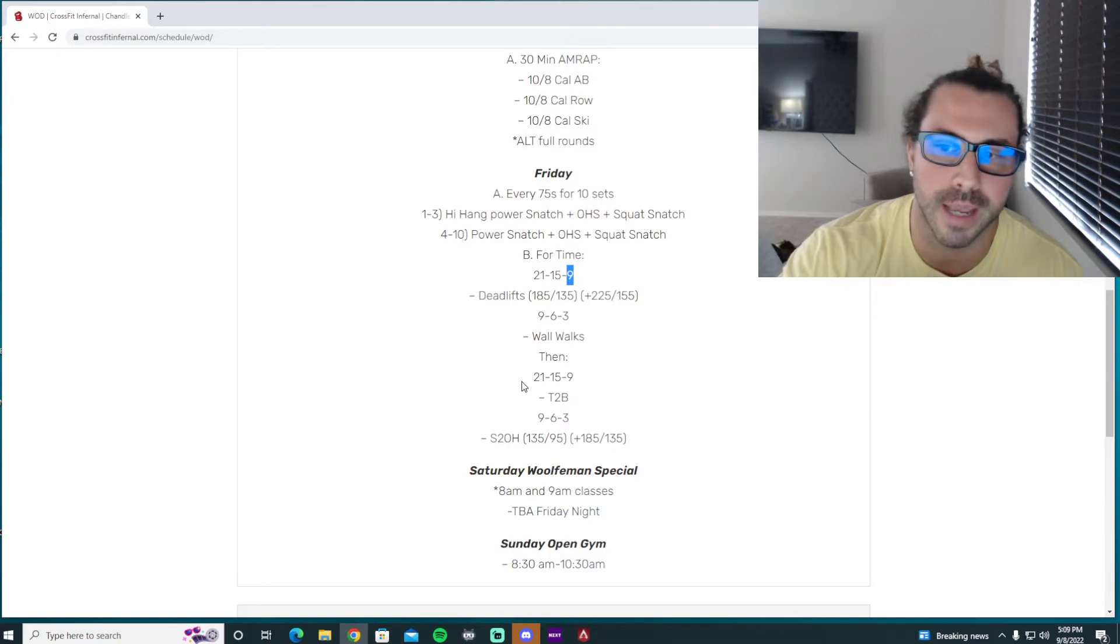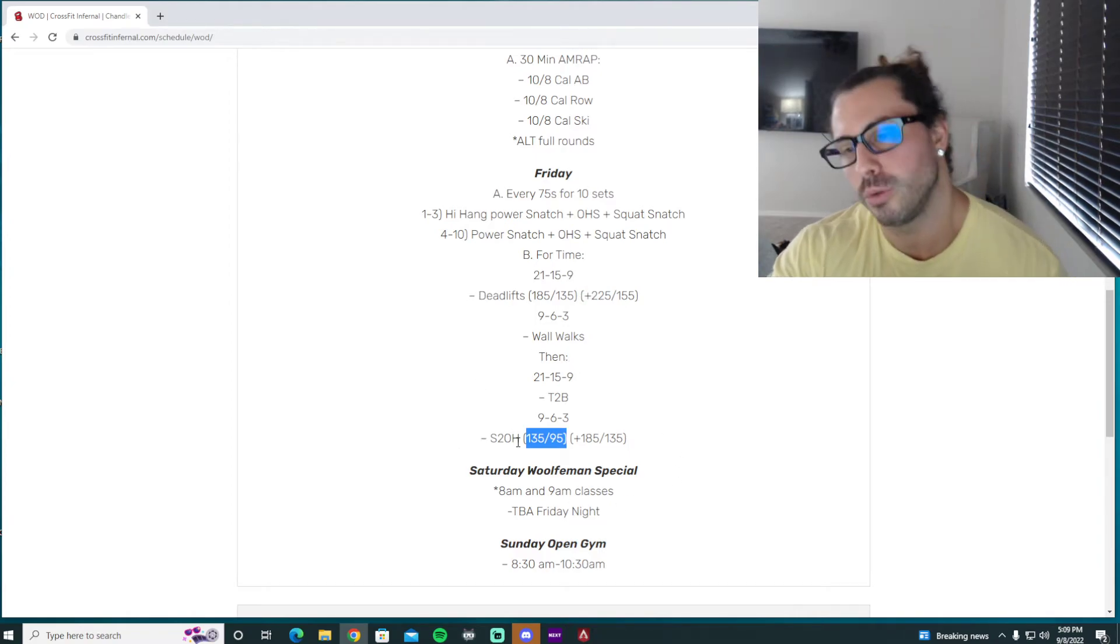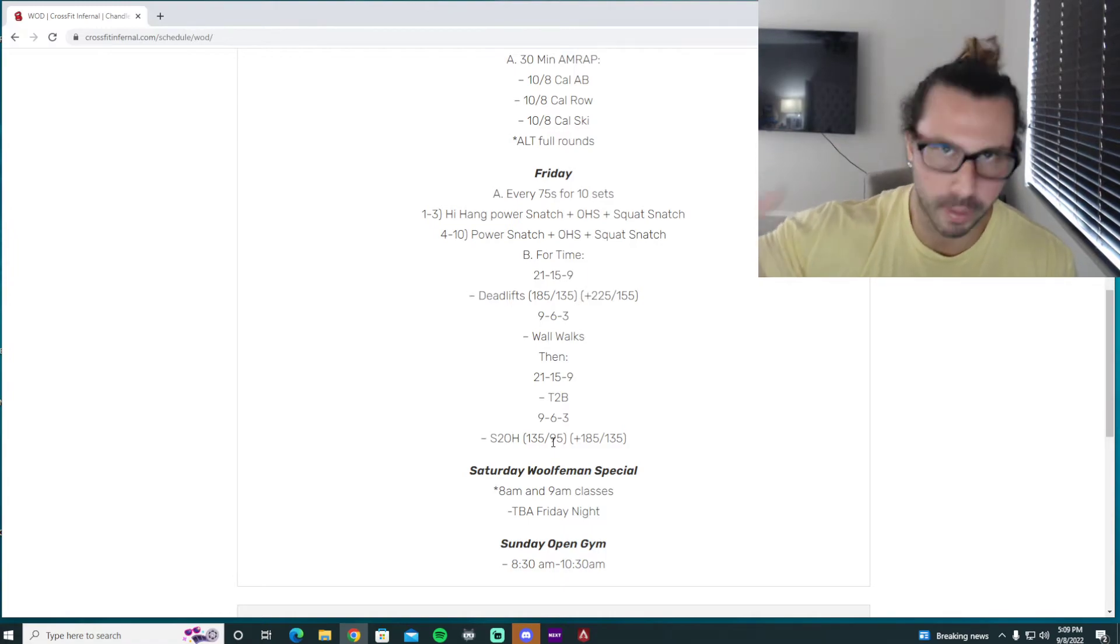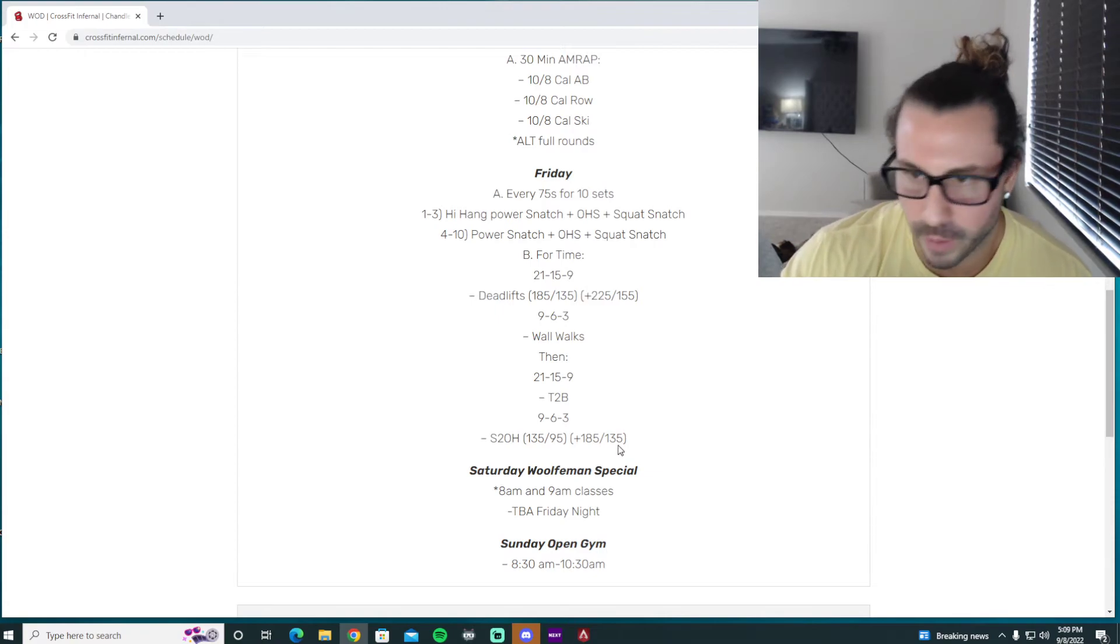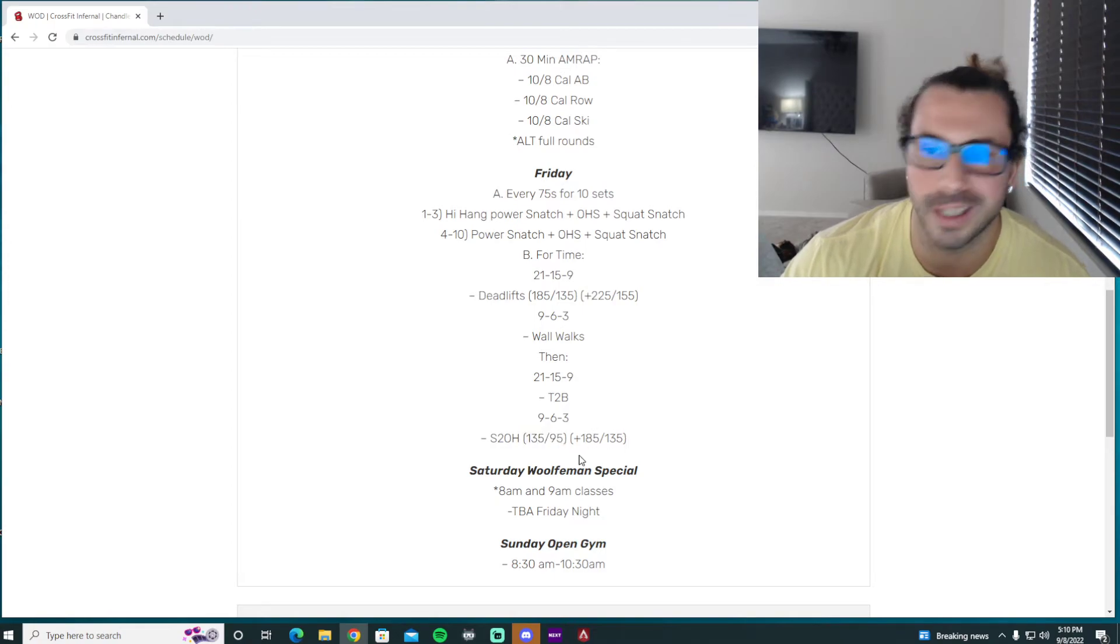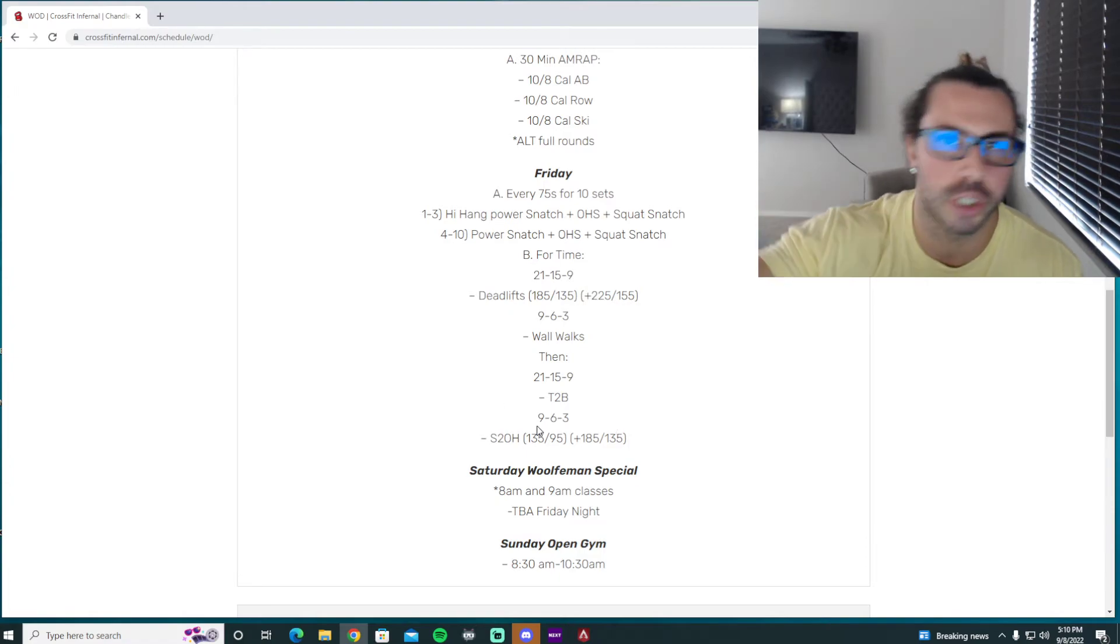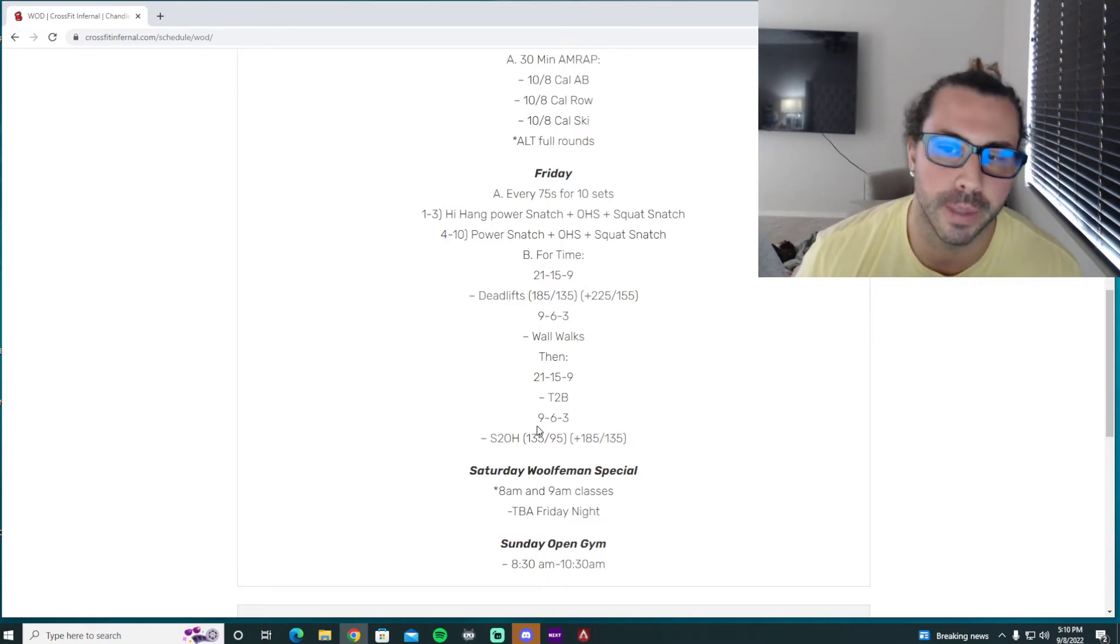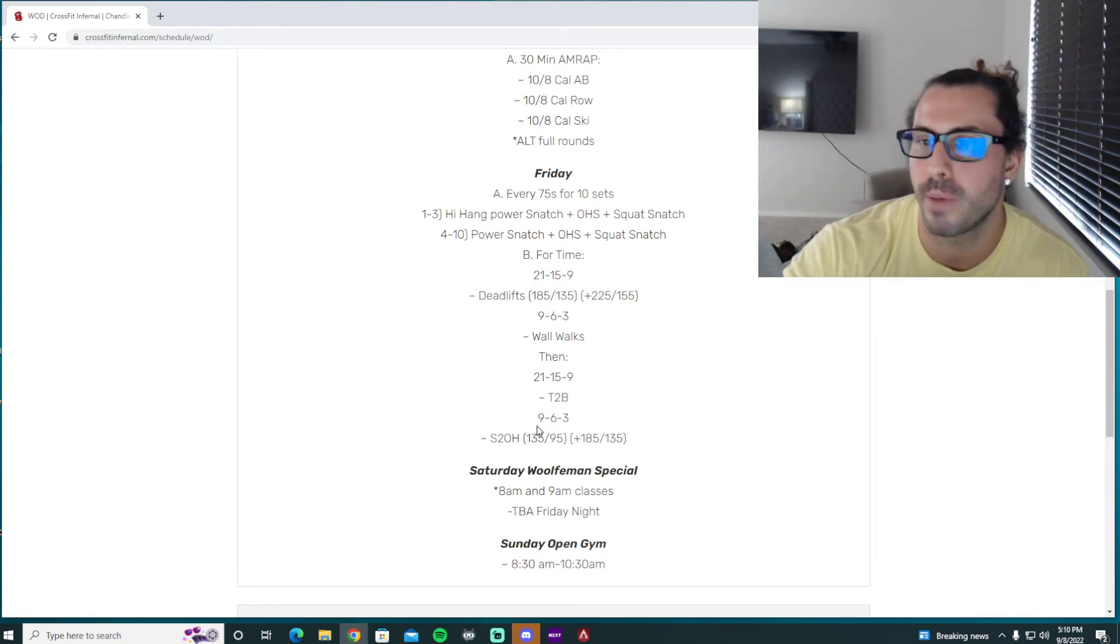And then you're going to do the same rep count, 21-15-9 of toes-to-bar mixed in with a heavy shoulder overhead, okay? And these were the same weights that we did, I think it was two Tuesdays ago, for it was like row pull-up shoulder overhead or something like that, or double under pull-up shoulder overhead. So you probably want to match the same weight that we did that day, okay? This was the RX and the RX+, so it should be a little bit heavier since the rep counts are a little bit shorter, but still something that we're push jerking or not split jerking. We shouldn't have to split jerk this weight, but it should be a weight that the push press is a little bit too heavy, so we have to dip drive and get underneath it and use our legs a little bit, okay?